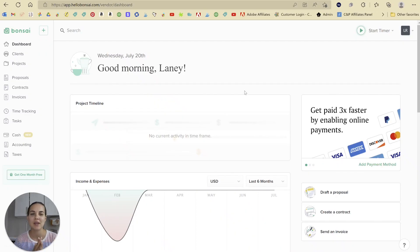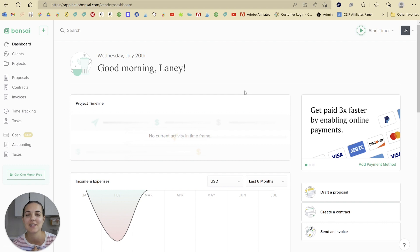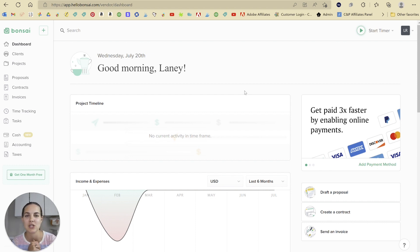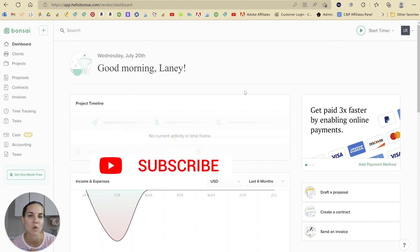Hi everyone, I'm Lainey. I'm a wedding invitation designer and I love to teach people how to run successful creative businesses. I review a ton of client management platforms here on my channel and Hello Bonsai is one of my favorites.